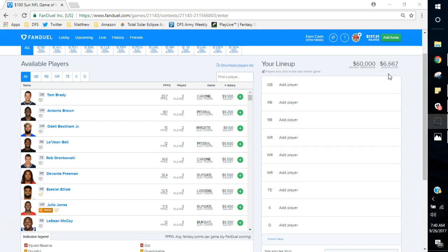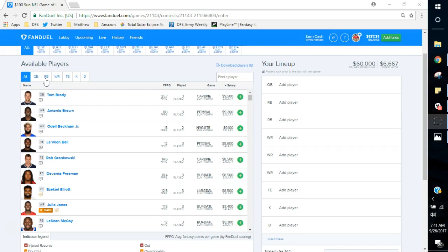You need to know where your value is on a certain slate. You need to know typically where your value is within positions and then you need to use that accordingly. And the main thing we're going to do is we're going to start watching this average salary per player as we build lineups. But before we do any of that, I should say typically running backs are very important in what I do. They're a consistent source of points.